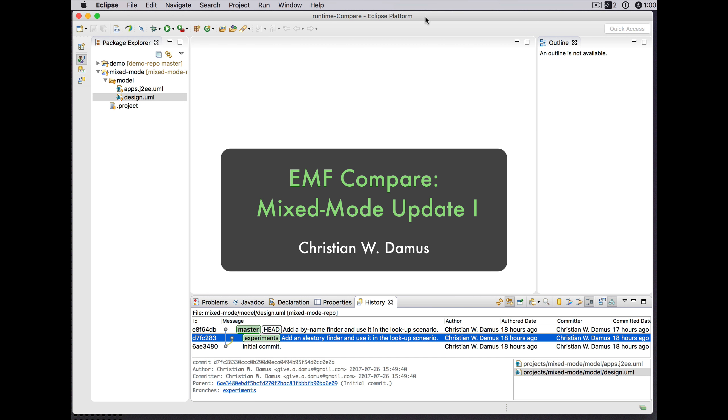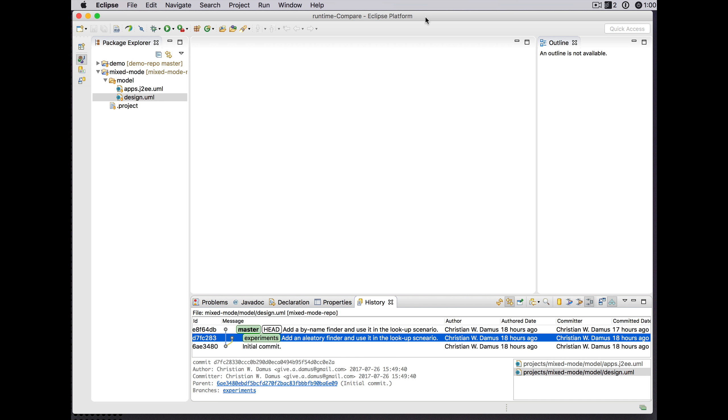Hello, this is just a quick update on the previous video in our series of new experiments and prototypes in the EMF Compare project.